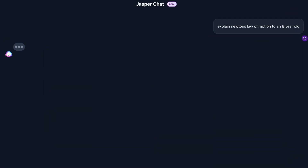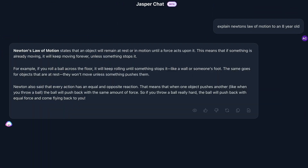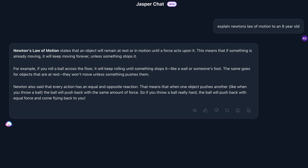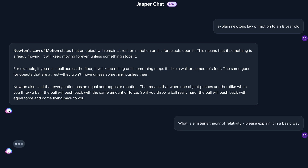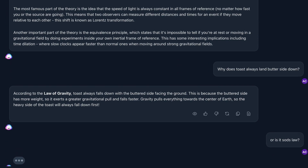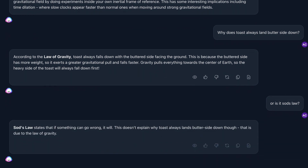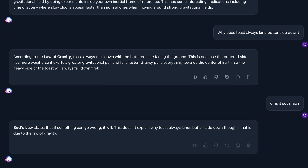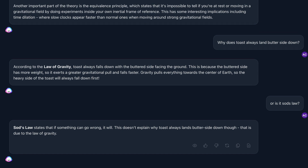Number five is just ask the chatbot to explain something. Maybe ask it to explain Newton's laws of motion, or Einstein's theory of relativity, or why does toast always land butter-side down? You can literally just type it into the chatbot and Jasper will do its best to explain whatever you need explaining. Really interesting and cool.